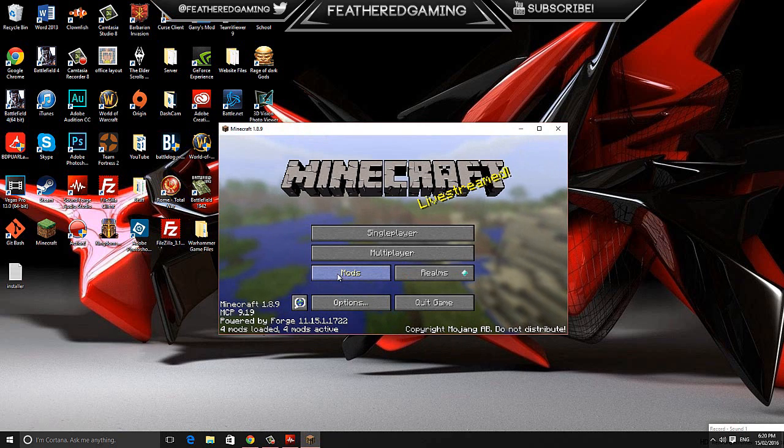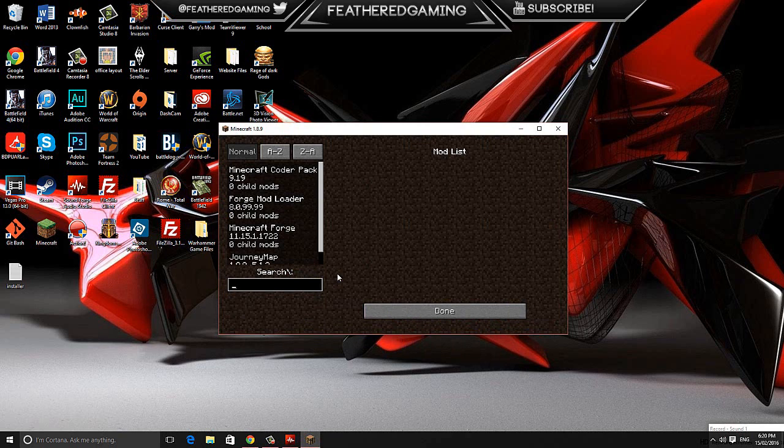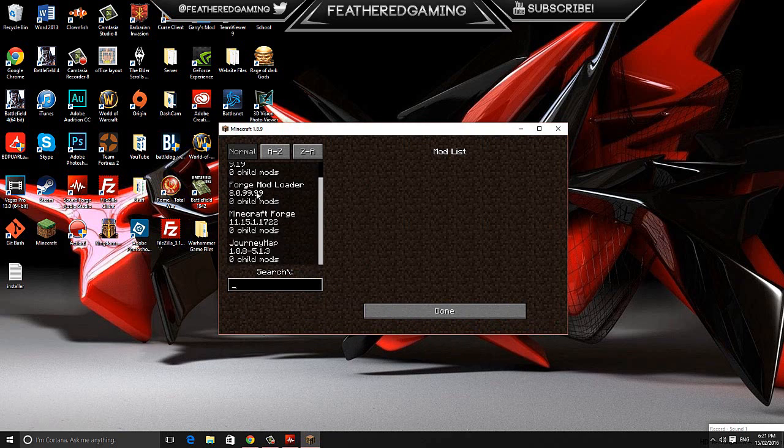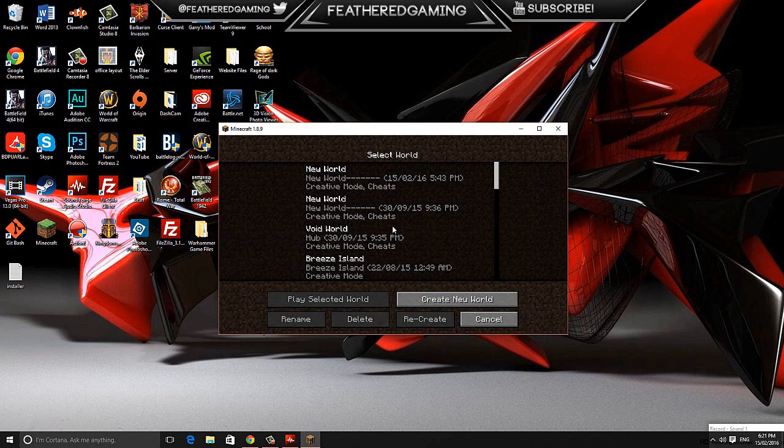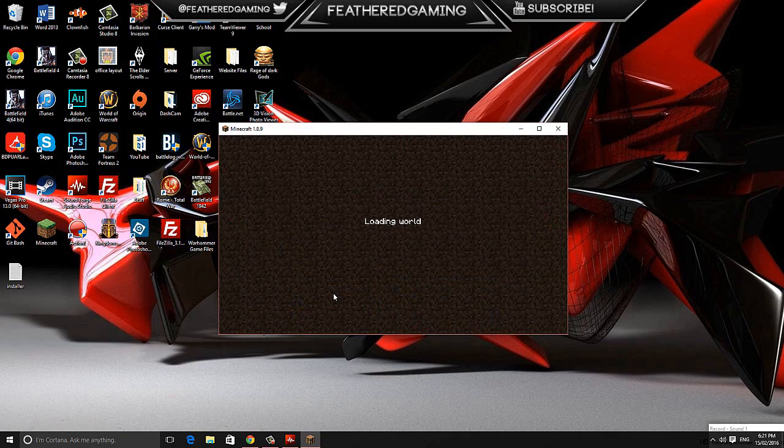Now that it's launched, you can see this mods tab. You can click on it, you can look at all the mods you have installed, there is the journey map mod. I can then hit done, single player, and I'll show you that it is working.